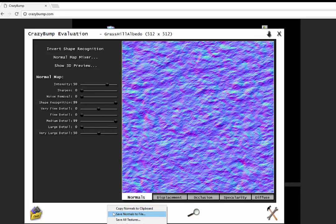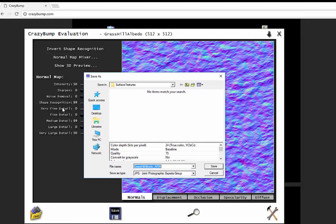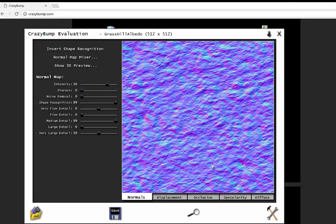We're going to click on Save and say Save Normals to a File. I'm just going to put it in exactly the same folder. Notice it takes the name of the image and adds underscore nrm for the normal map. Just hit Save. That's what we need from that.